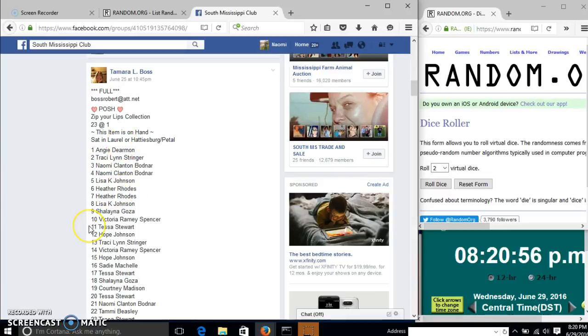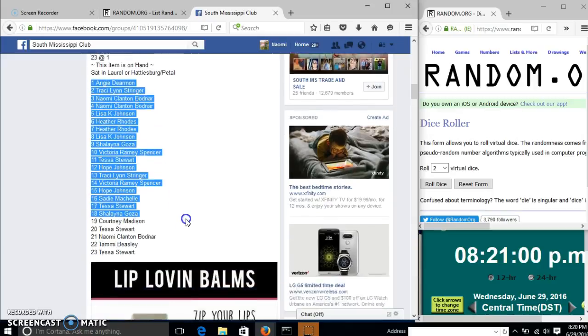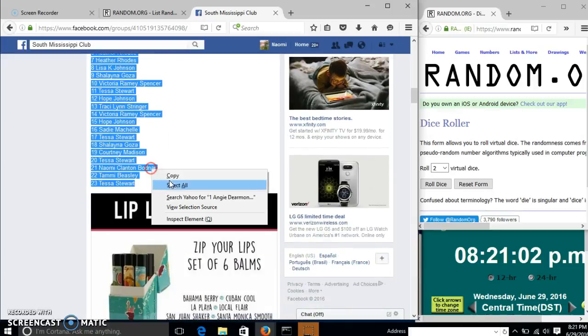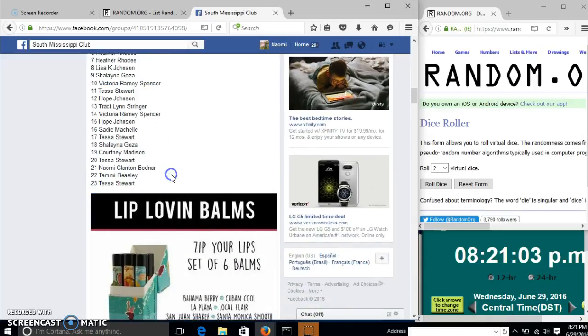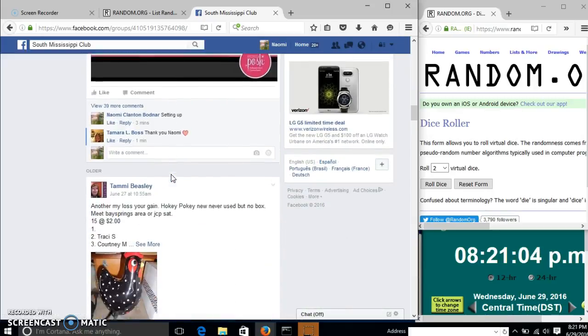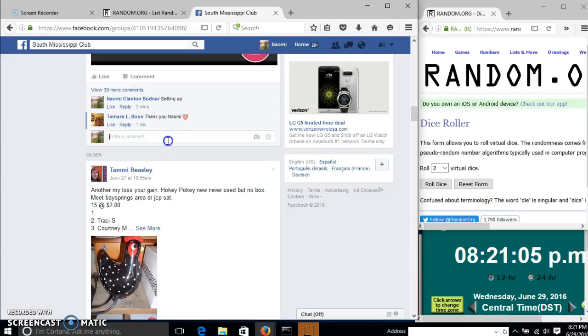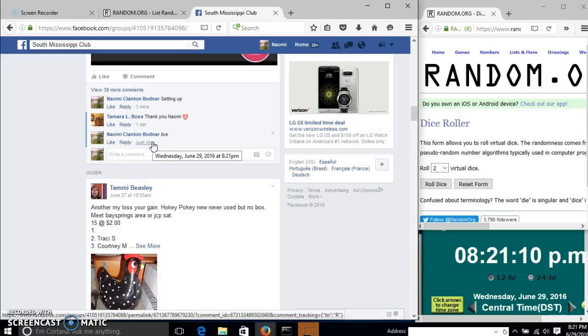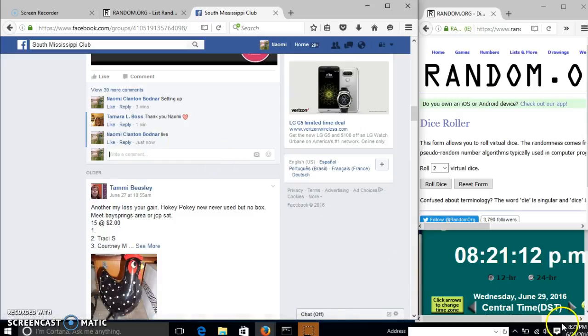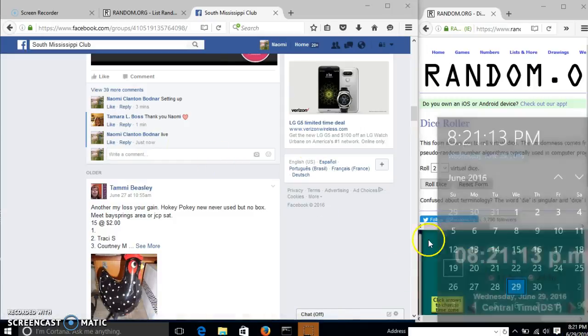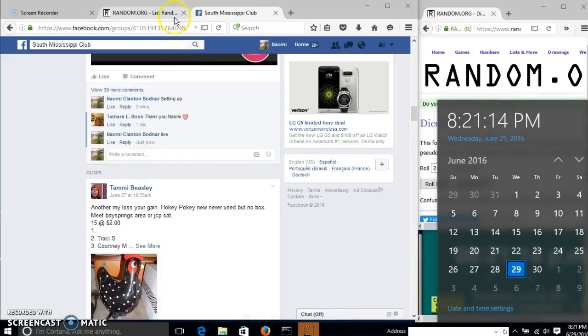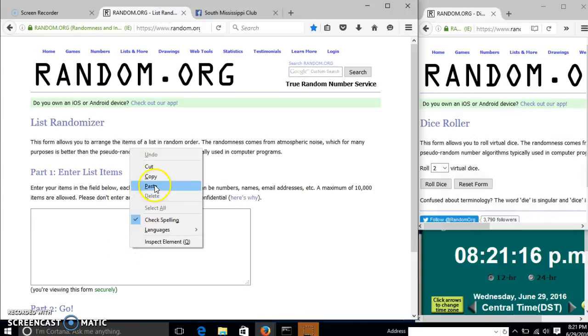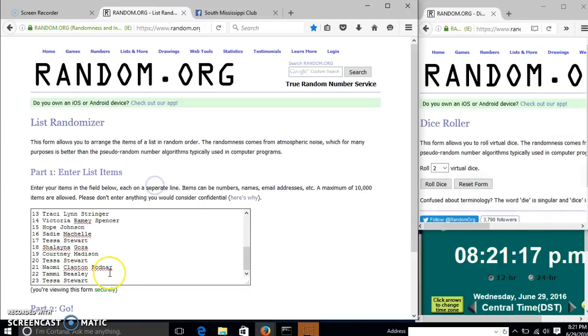Alright y'all, we're going to run these lip balms for Tamara. We have 23 spots at a dollar each. We'll copy our list and go live at 8:21 and paste our list.